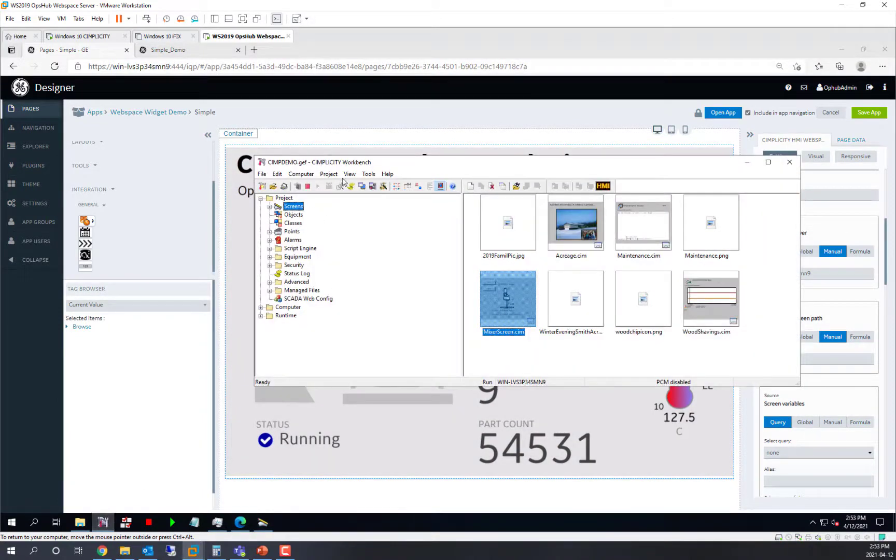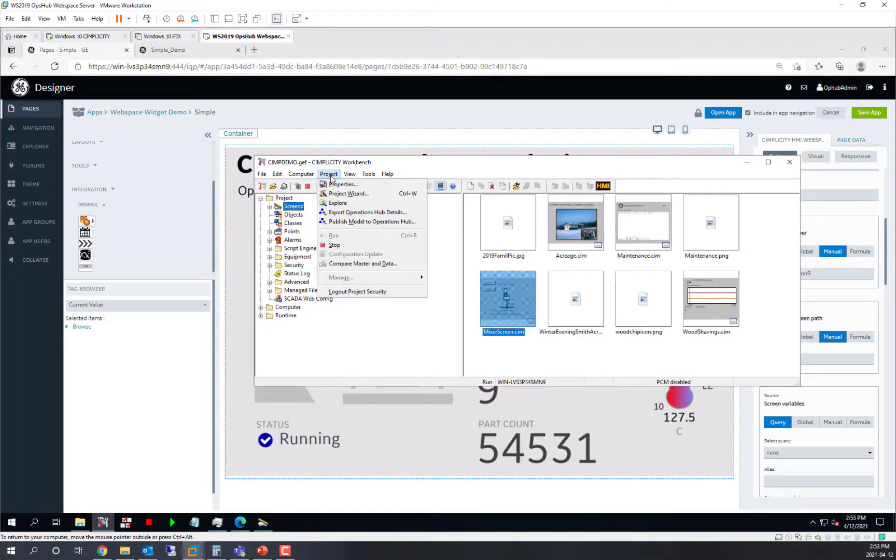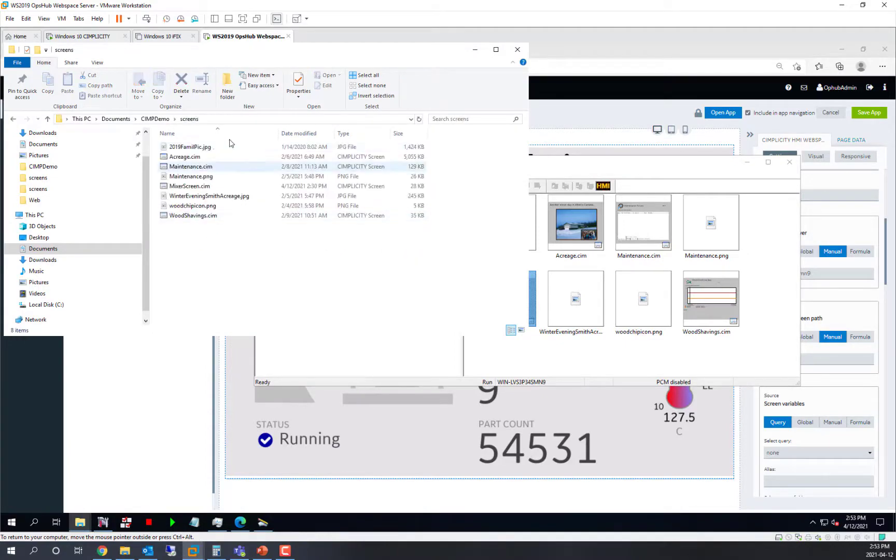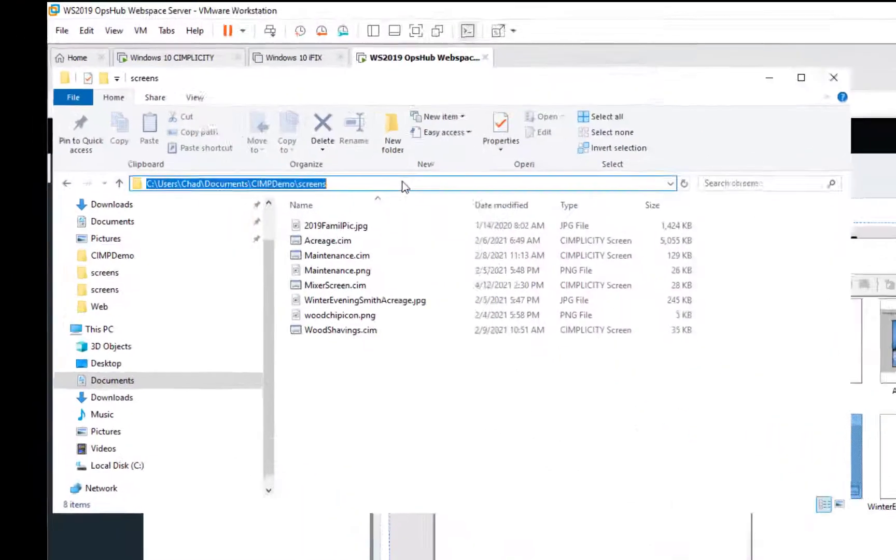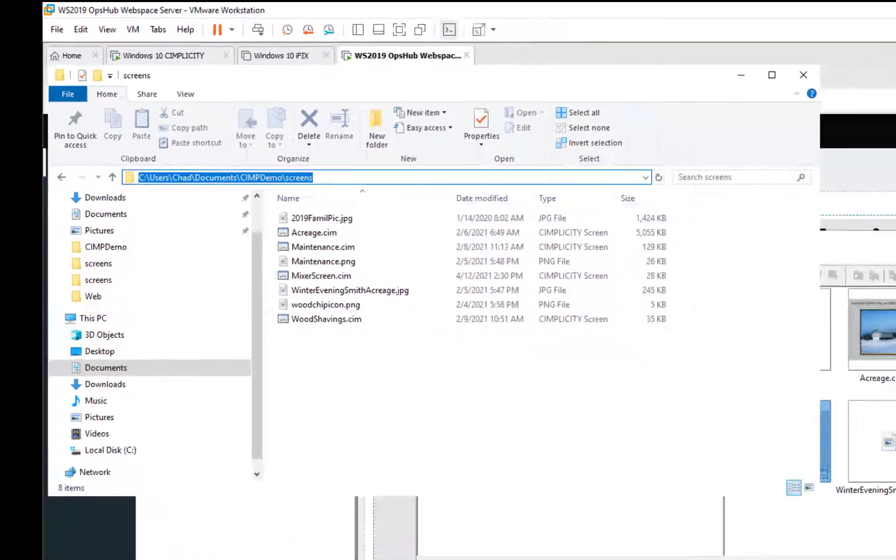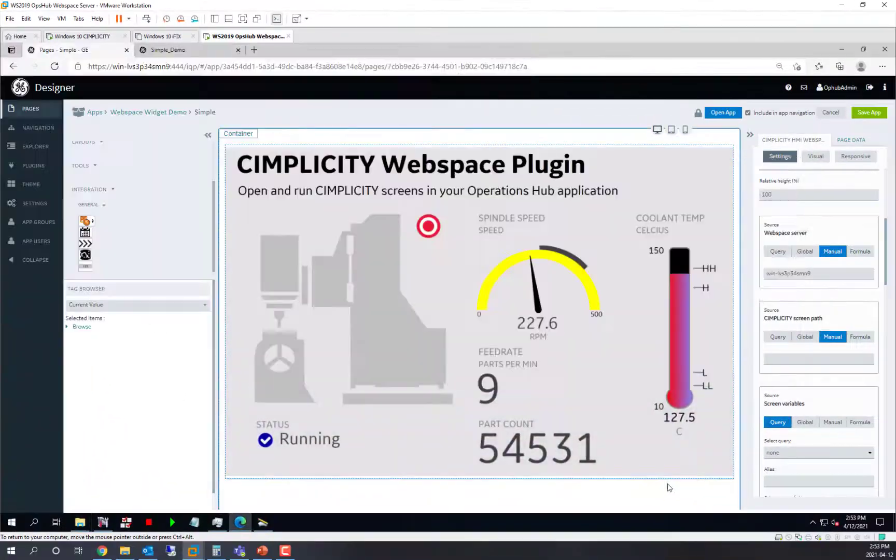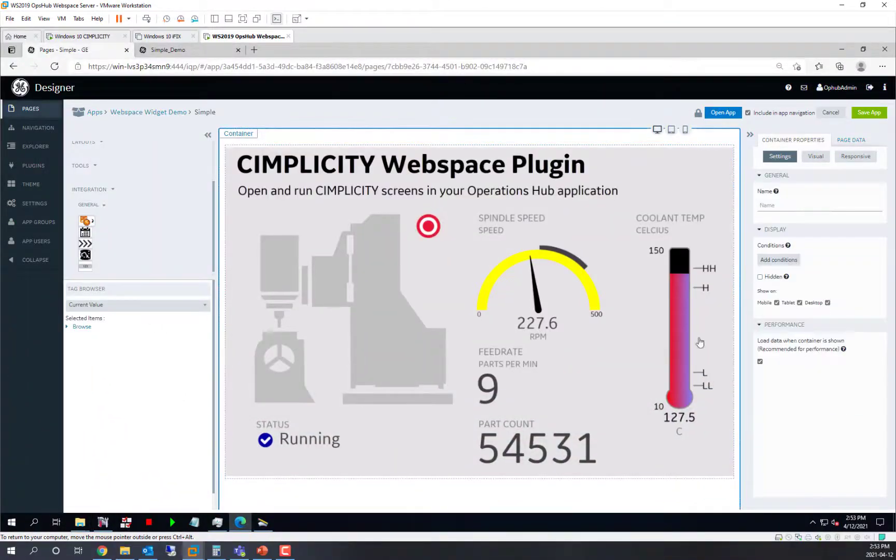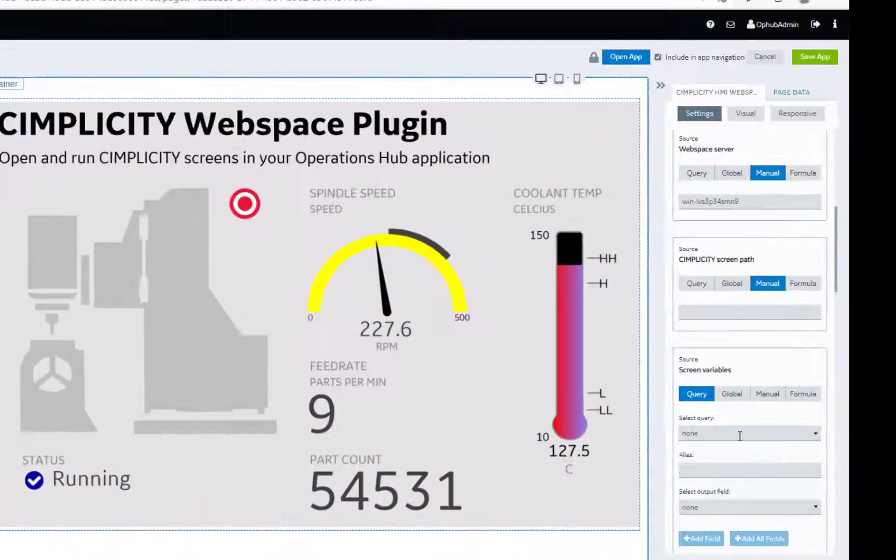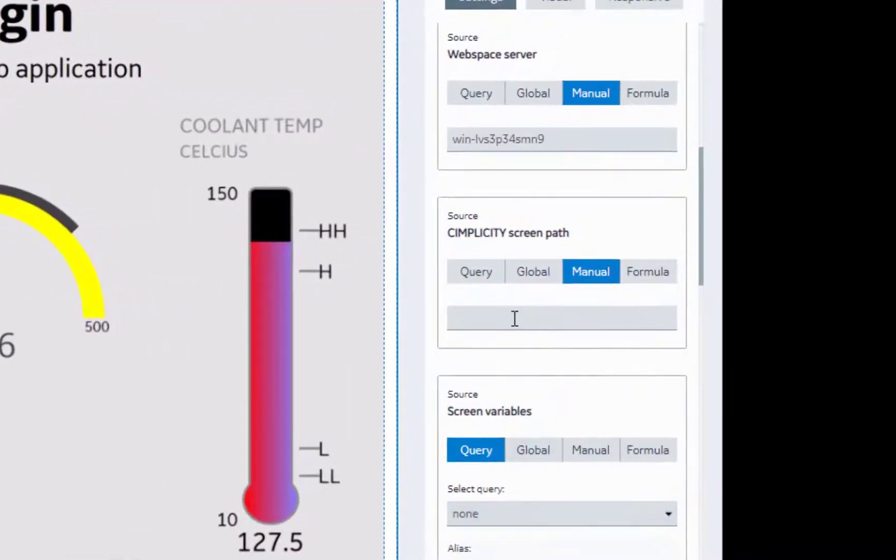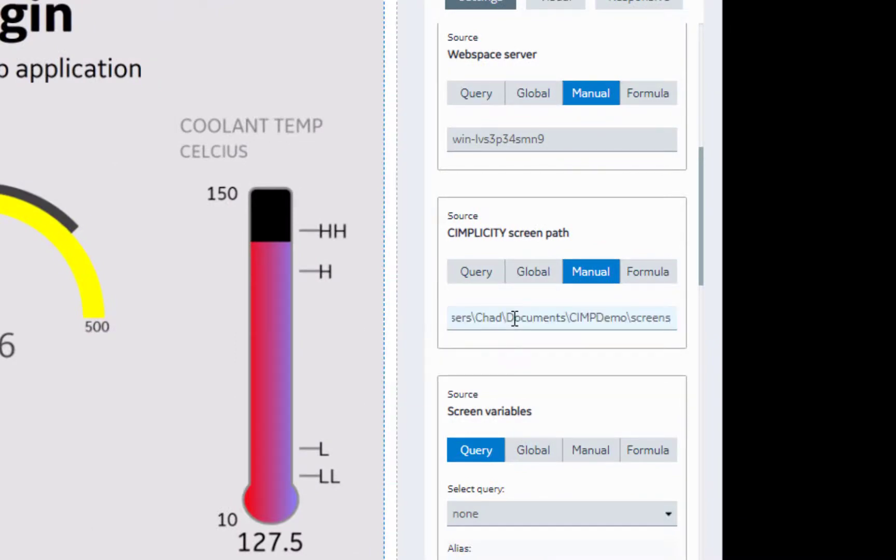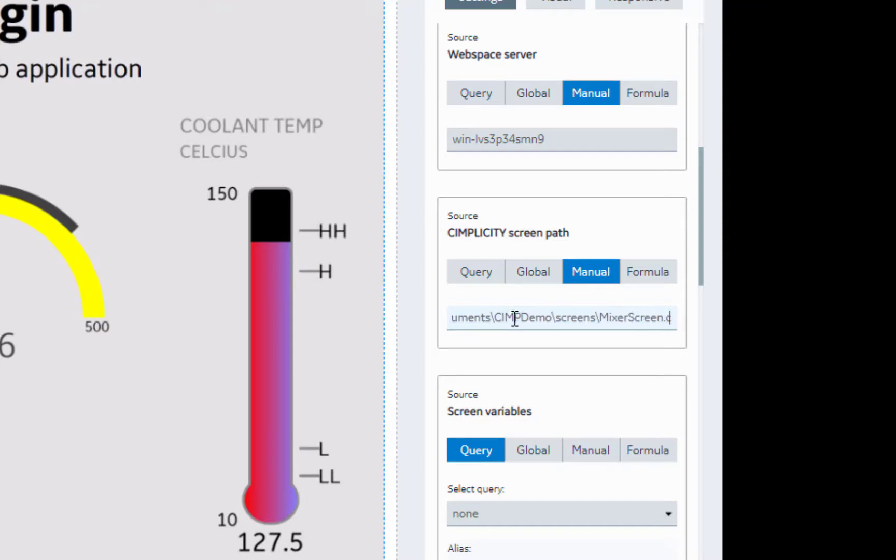So in my case, I am running a Simplicity project on this same machine. If I explore that project, you can see my screens are under this path. And we are going to show the Mixer screen. So if I go back to my Webspace plugin and I put in that path relative to that project, and the MixerScreen.Sim is the name of my SimView screen.